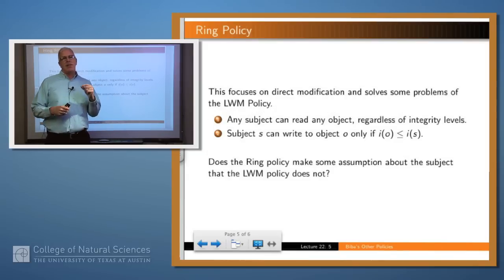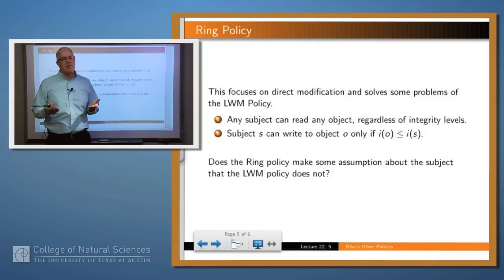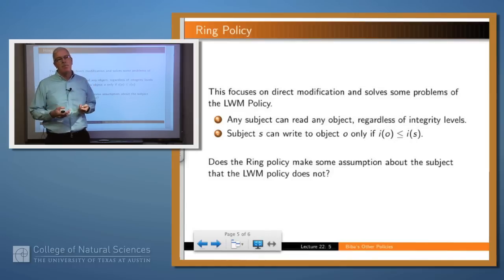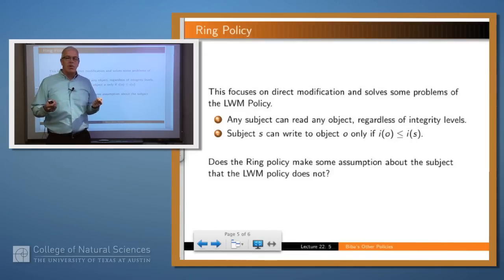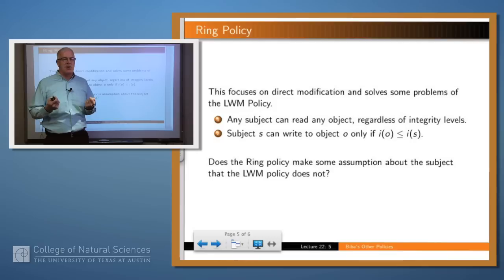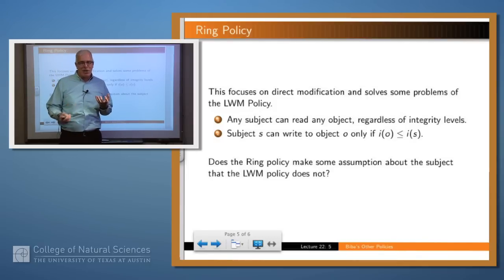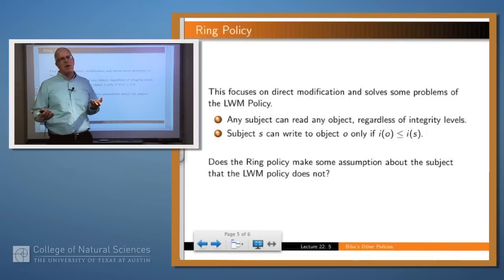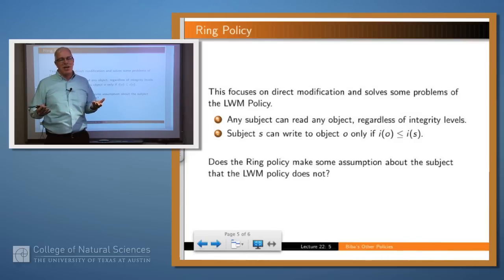The other policy that Biba came up with is called the ring policy. Once again, we have the integrity star property, which says that I can never write information above my level. But the rule associated with read is much more generous. It says that I can read anything, and the assumption being made here is that the subject has the common sense to filter out bad information. So if I'm a high-integrity subject and I accidentally read some gossip or overhear something on the subway, I have the good common sense to take into account where it came from.